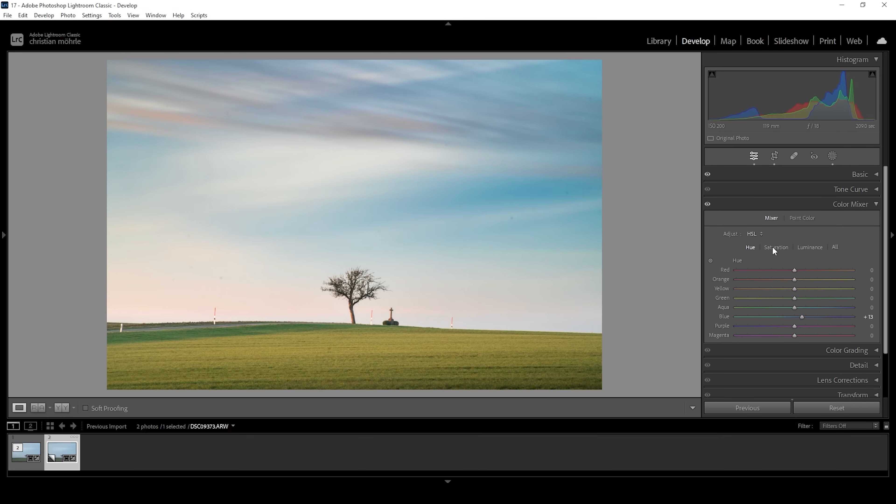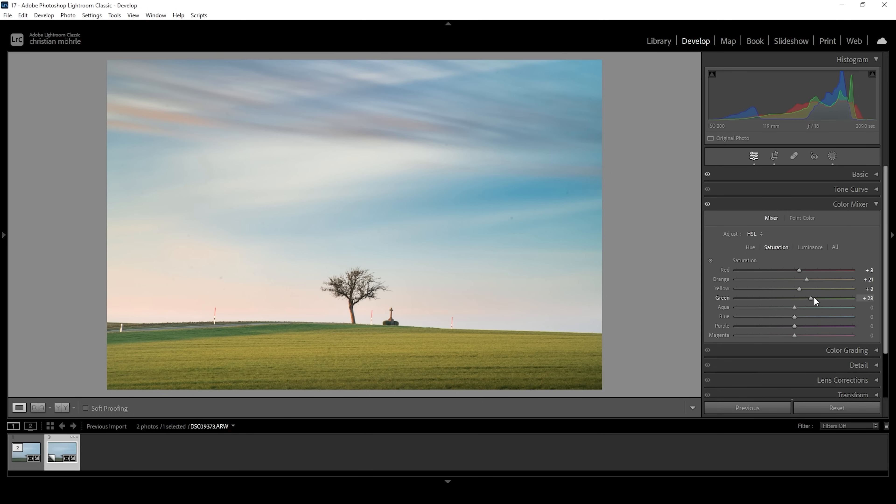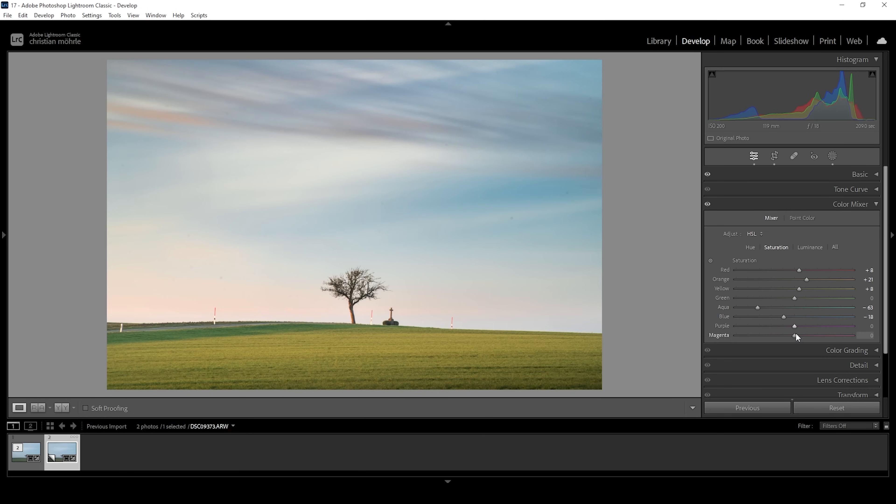Then let's head over into the saturation tab. And here I want to bring up red, orange, and let's also bring up yellow. These were mostly colors of the sky. I don't want to change the green color tones because this would make the foreground look a bit too saturated. So let's not change that. Instead, I want to bring down the aqua saturation a bit to fix the sky. And let's also bring down the blue saturation very slightly. Okay, that's much better. Then we still have some more colors in the sky to work on, mainly purple and magenta. So let's just raise these a little bit. Wonderful.